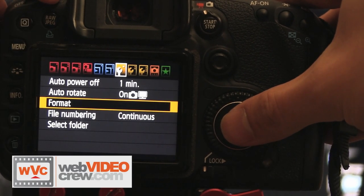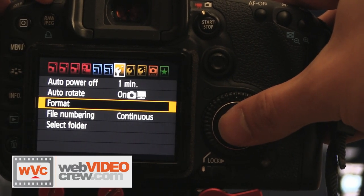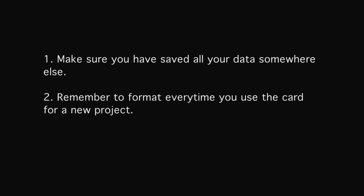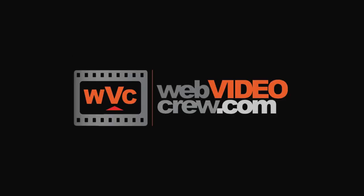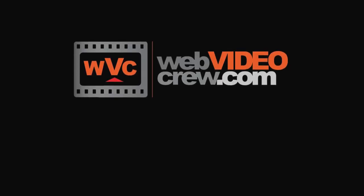Some important things to remember about formatting a CF card are to make sure you have saved all your data somewhere else because you will never be able to recover it. And remember to format every time you use the card for a new project, just so you don't have any corrupt data.